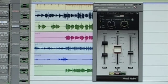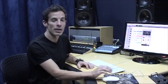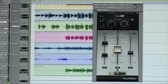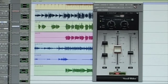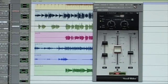The last thing I want to show you is the automation. Vocal Rider can actually write the automatic movements of the fader directly to the automation lane in your DAW. That's very easy to do — set the automation to touch or write on your vocal track, put Vocal Rider in write mode, and watch when I hit play how the automation gets written in real time.